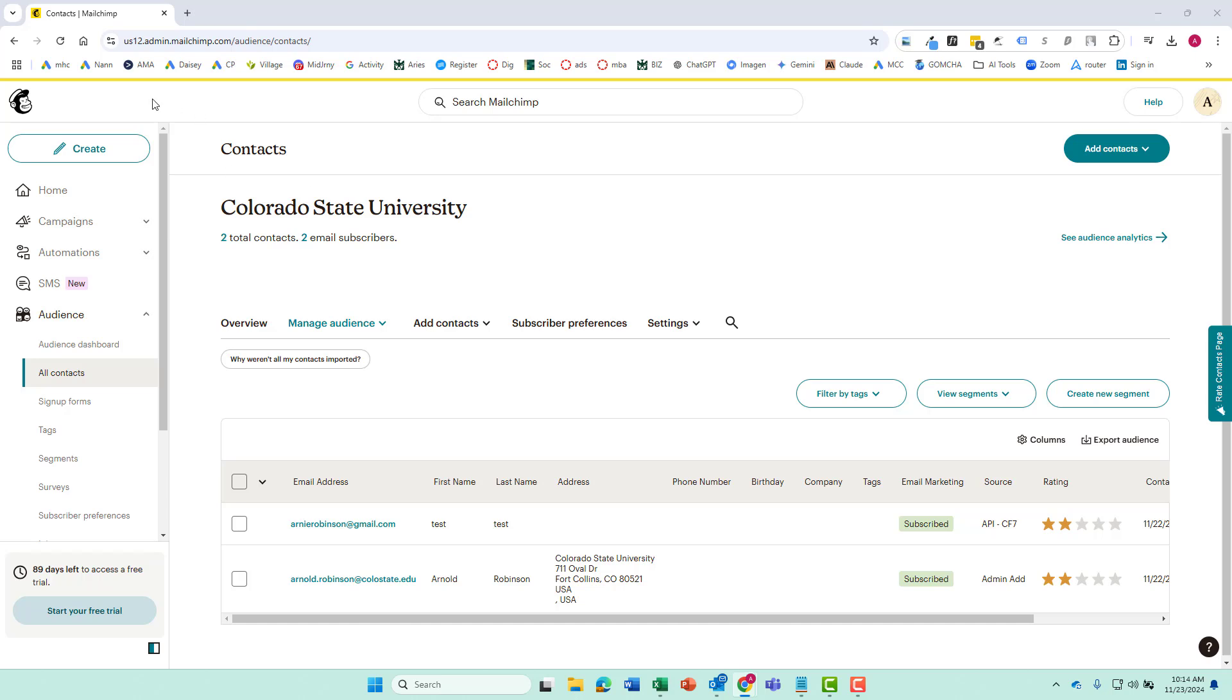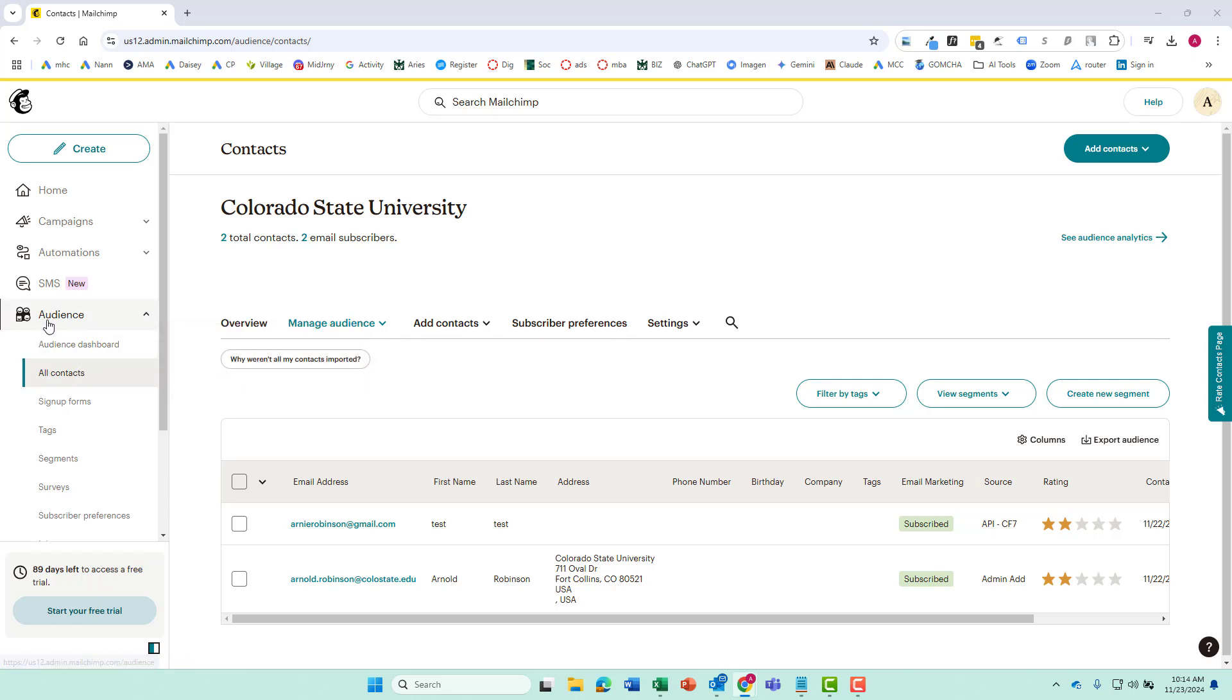Once we have that, we're going to come over to our MailChimp dashboard and you'll see I'm in the all contacts tab over here from the audience section.